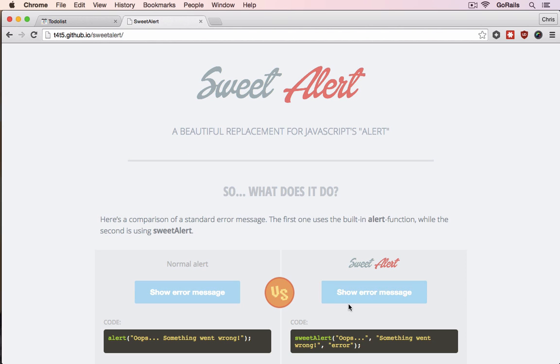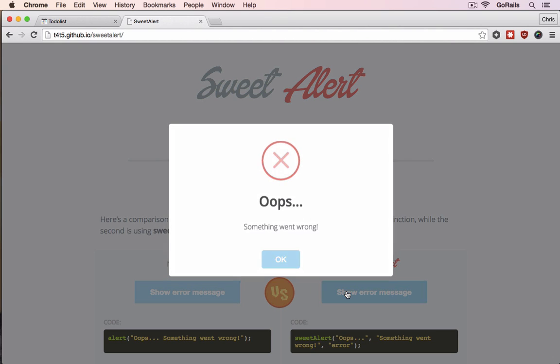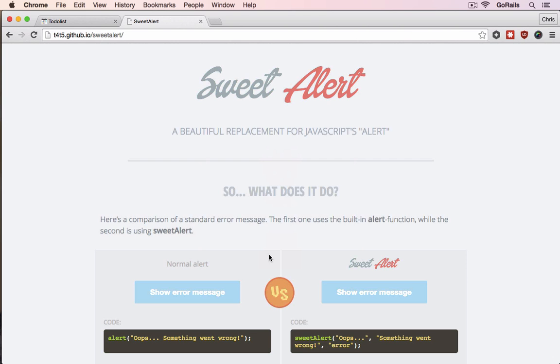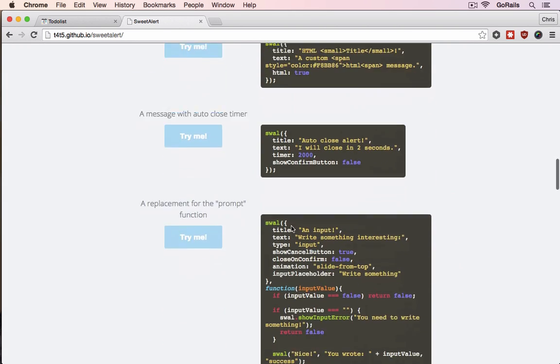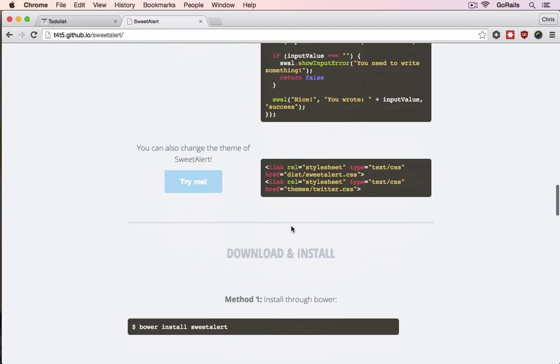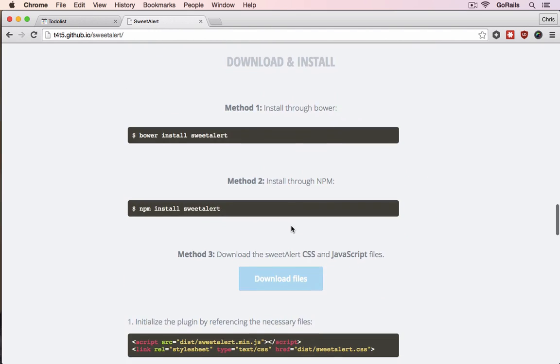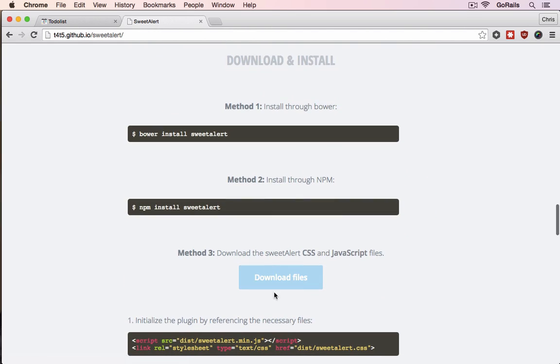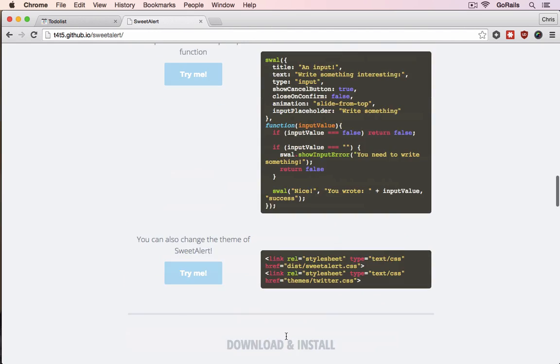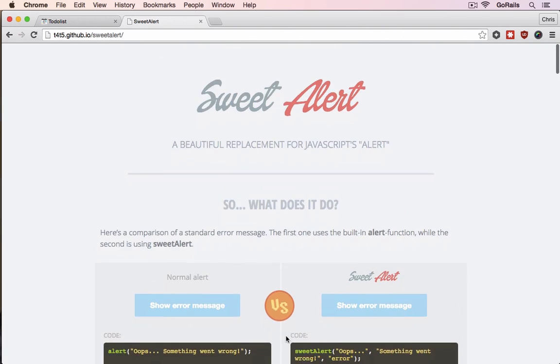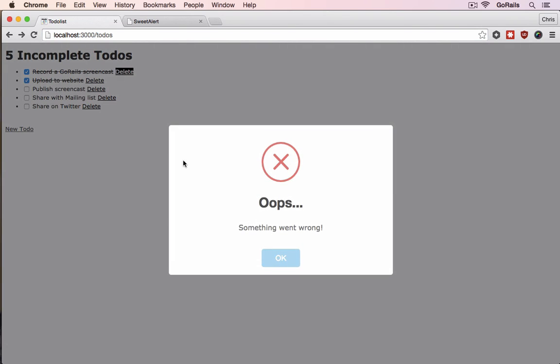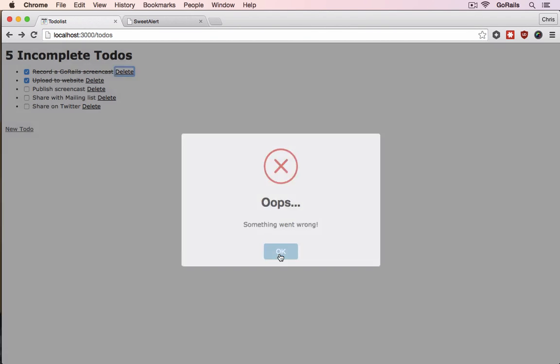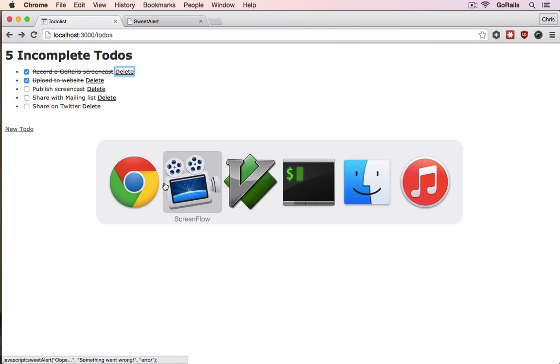So we basically integrated this modal dialog into our app by downloading the JavaScript files from their website and then putting that into our Rails app. And you can see the result here. This worked really well.